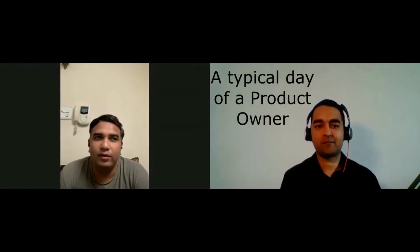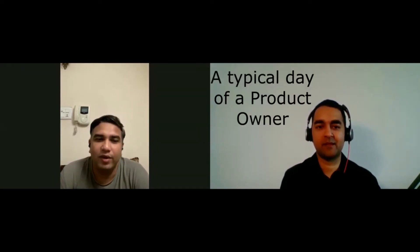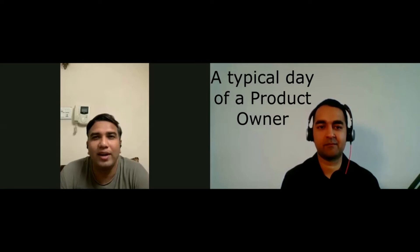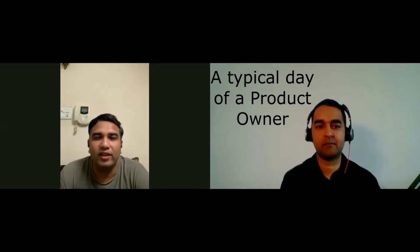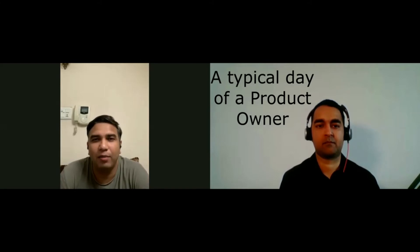My first question, Sandeep, is how a typical product owner day looks like. Typically, like most of us, I start my day looking at my emails. Given that most of the time we work with global teams, it becomes more important to keep track of what's happening and what are the things you have to work on when you are away. That's usually the way I start my day.